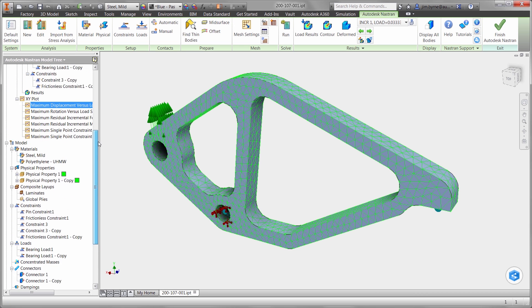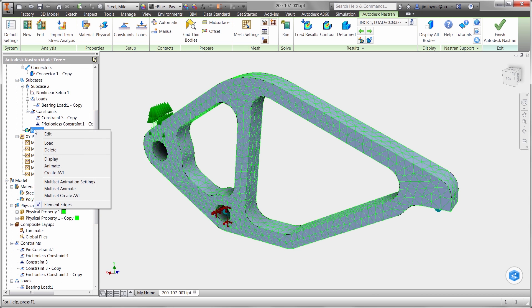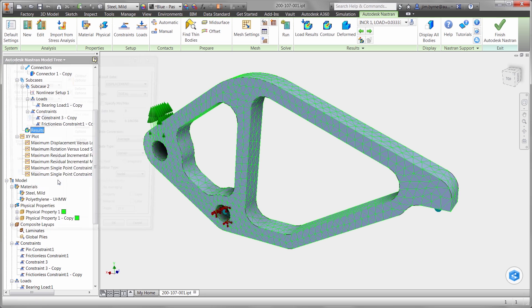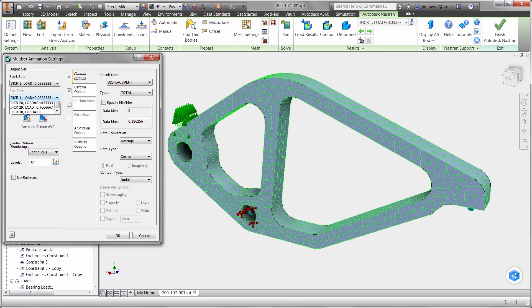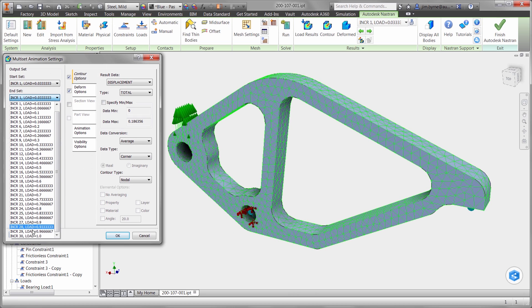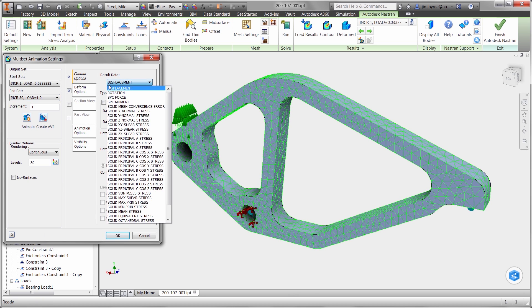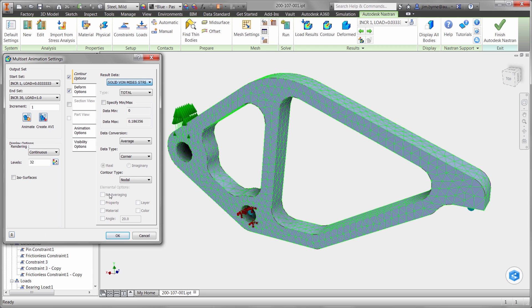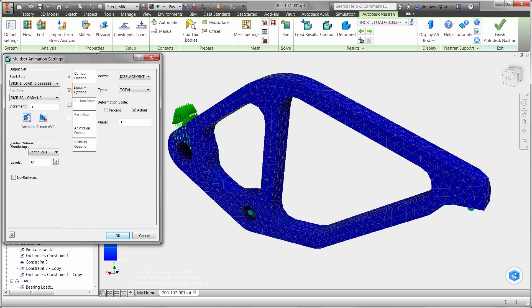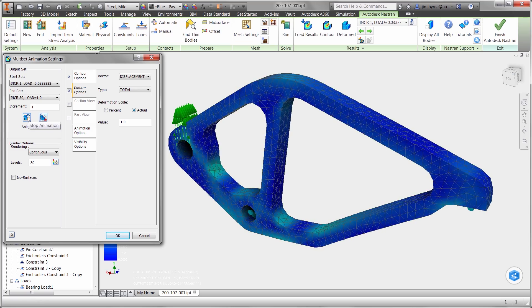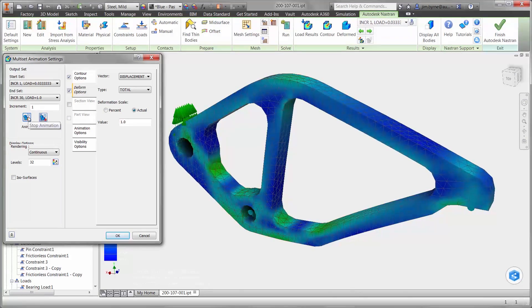Animations of the results may help to understand the weak points and design changes that need to be made to the model. We know that the design becomes unstable at 1600 Newtons. By watching the animations, we can make better informed decisions about improvements of our geometry.